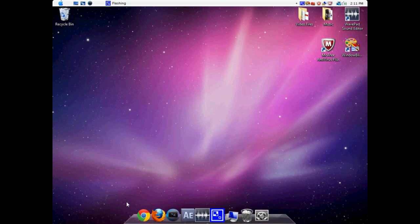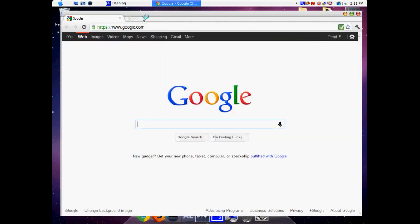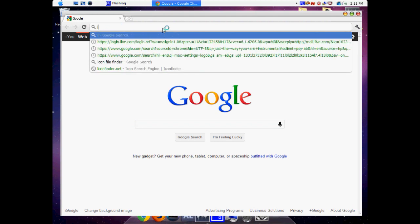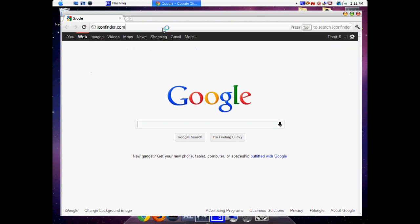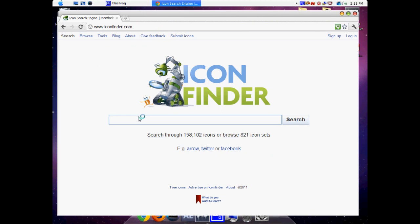So follow along. Open up your web browser and go to iconfinder.com. Come to this website and search for the Finder.